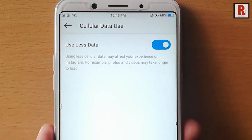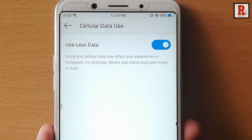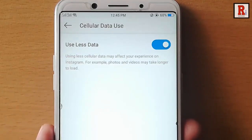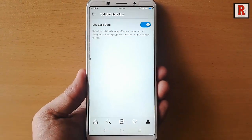Using less cellular data may affect your experience on Instagram. For example, photos and videos may take longer to load. In this way you can use less cellular data in Instagram.